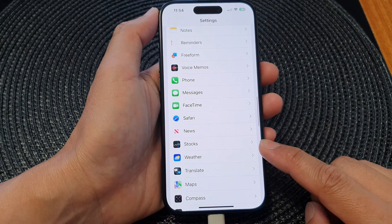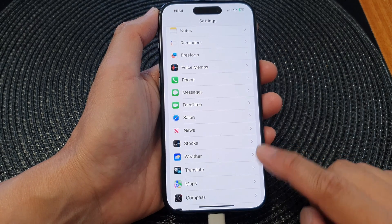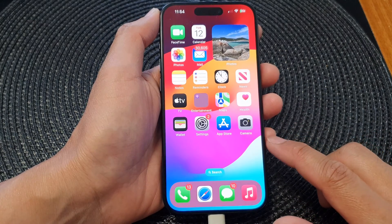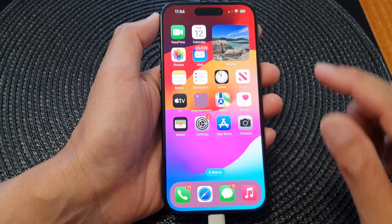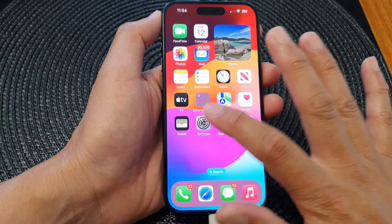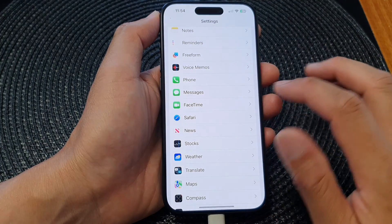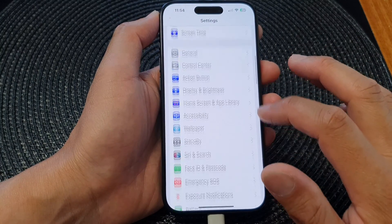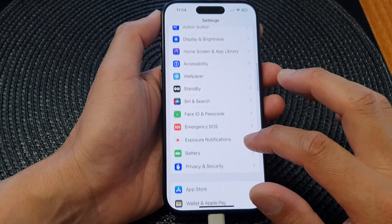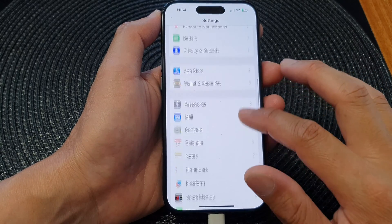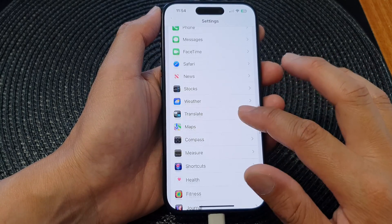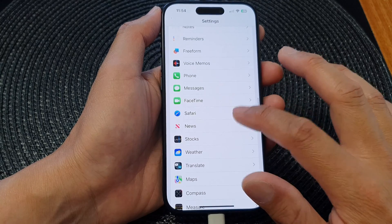First, let's go back to the home screen by swiping up at the bottom of the screen. Then from the home screen, tap on Settings. Now in Settings, scroll down and tap on Safari.